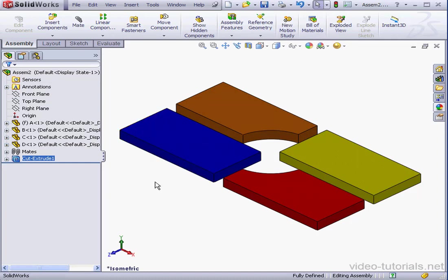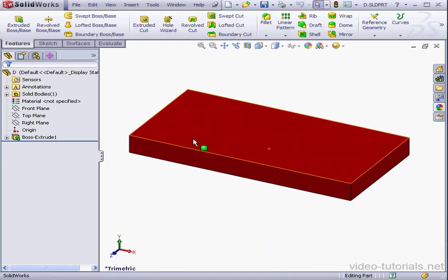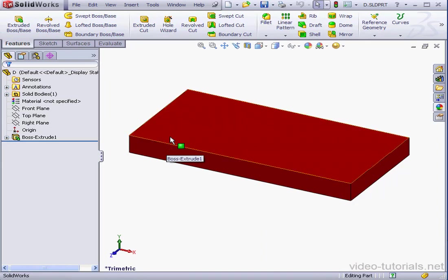The hole only exists at the assembly level. If I right-click and open a part, you can see that the actual part is not affected by the cut extrude I just made.